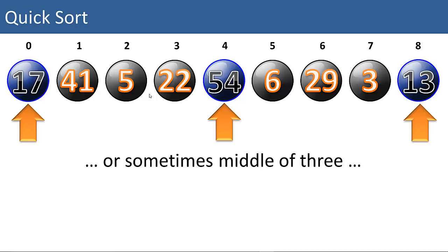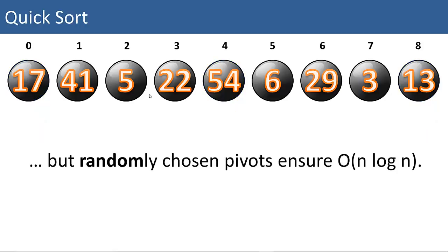Or you could choose middle of three. So you could look at the first, last, and middle items and choose the middle, the median of those three. But randomly chosen pivots ensure big O of n log n performance, at least for large lists. So in our Java implementation, we're going to use a randomly chosen pivot.